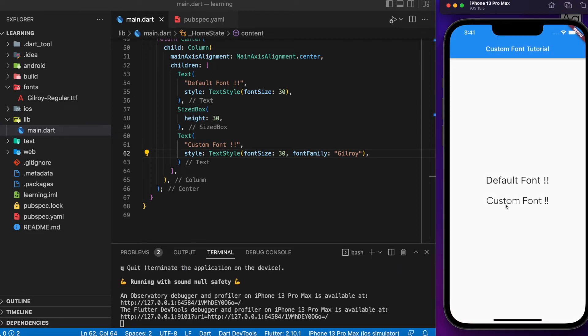Now you can see the custom font has been applied to the custom font text widget. This is how we can add custom fonts in Flutter applications.